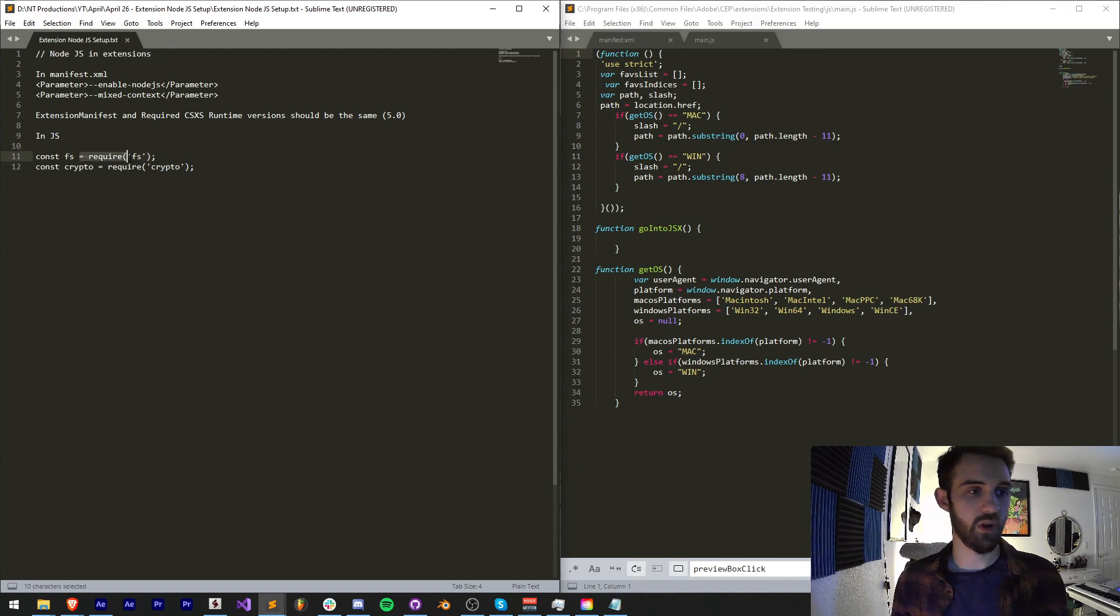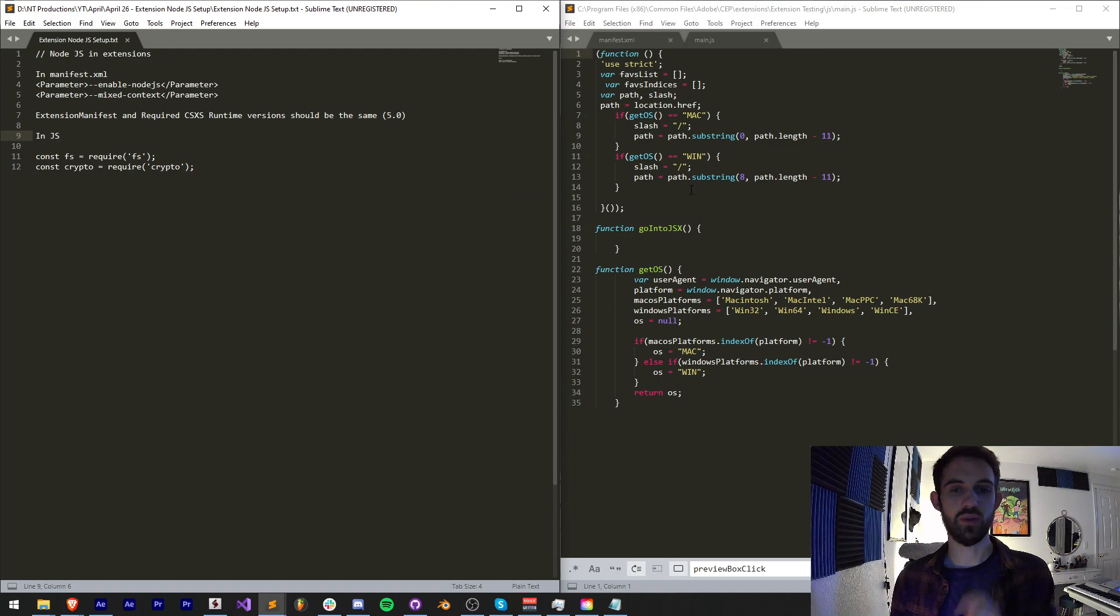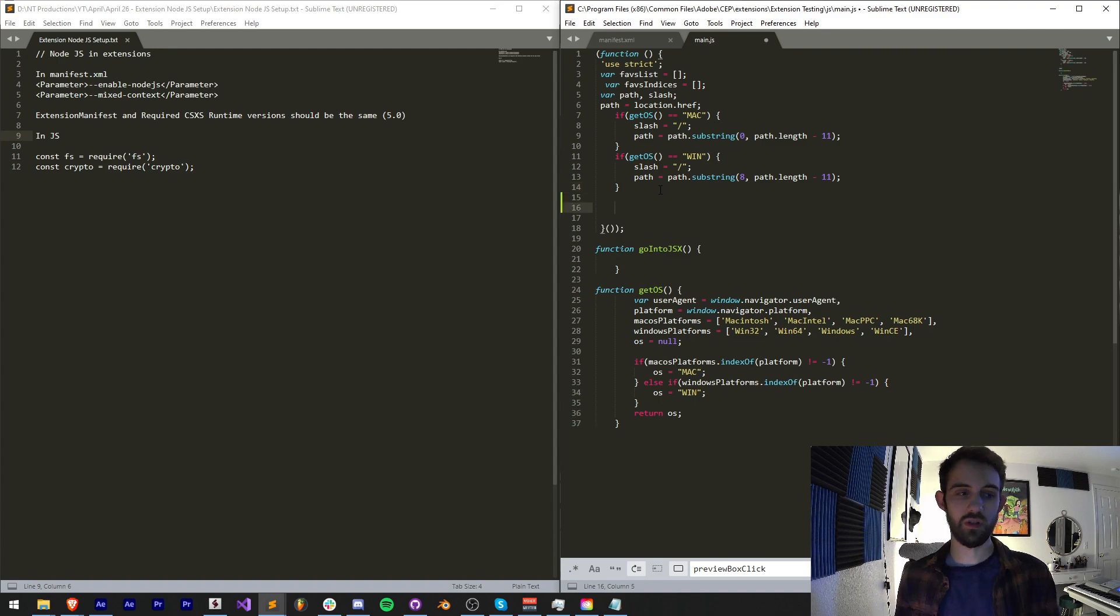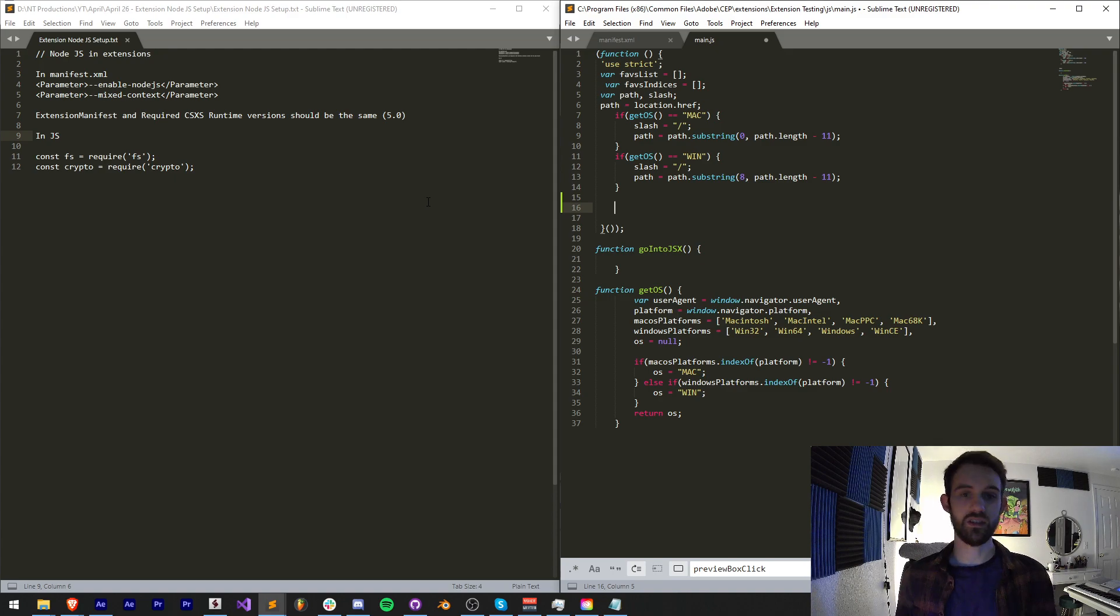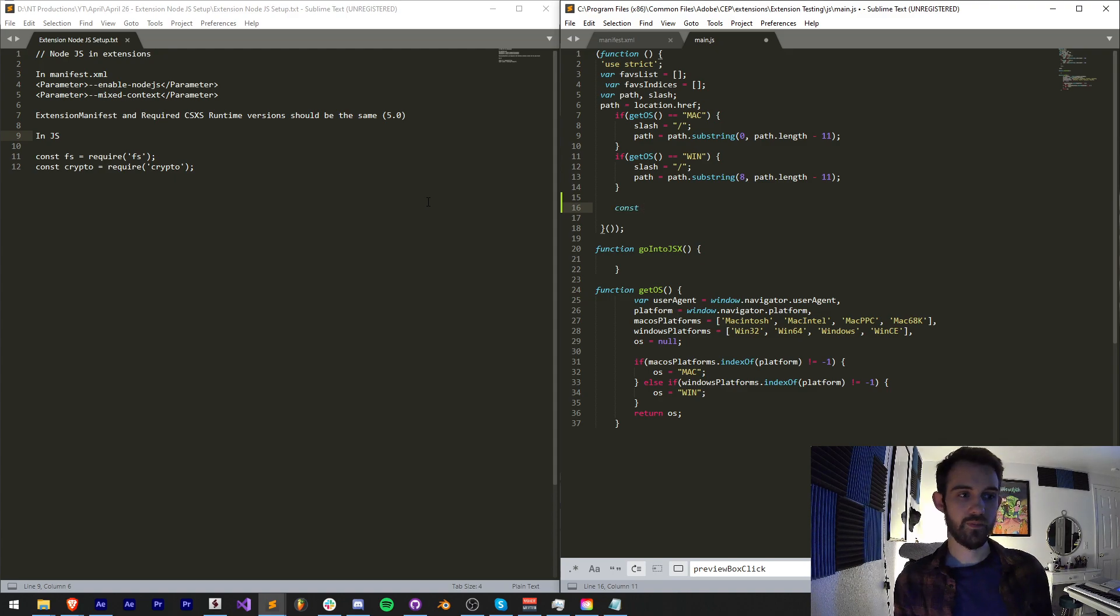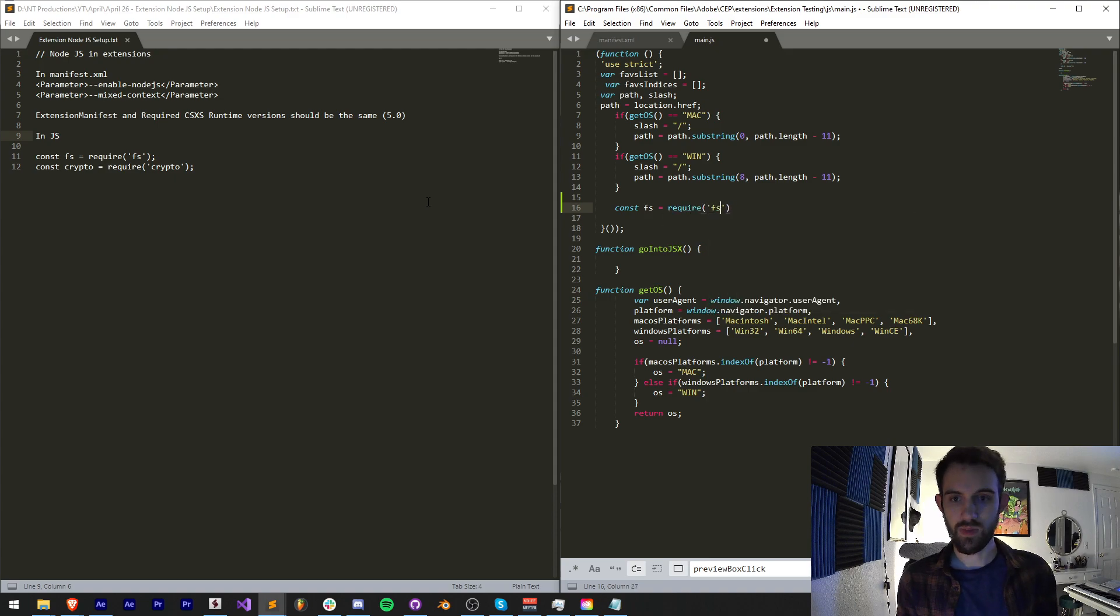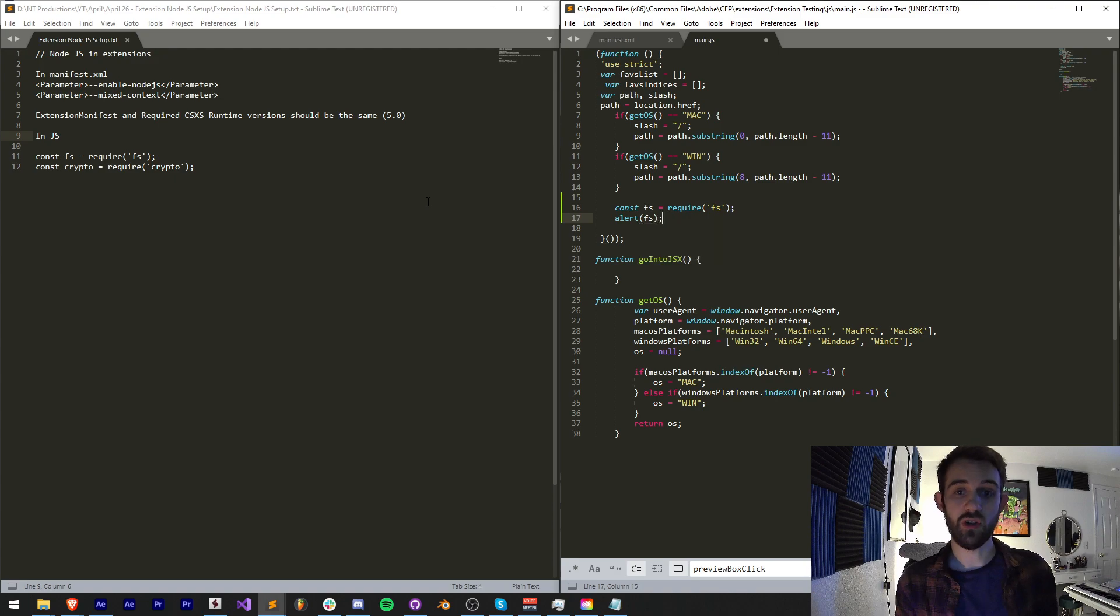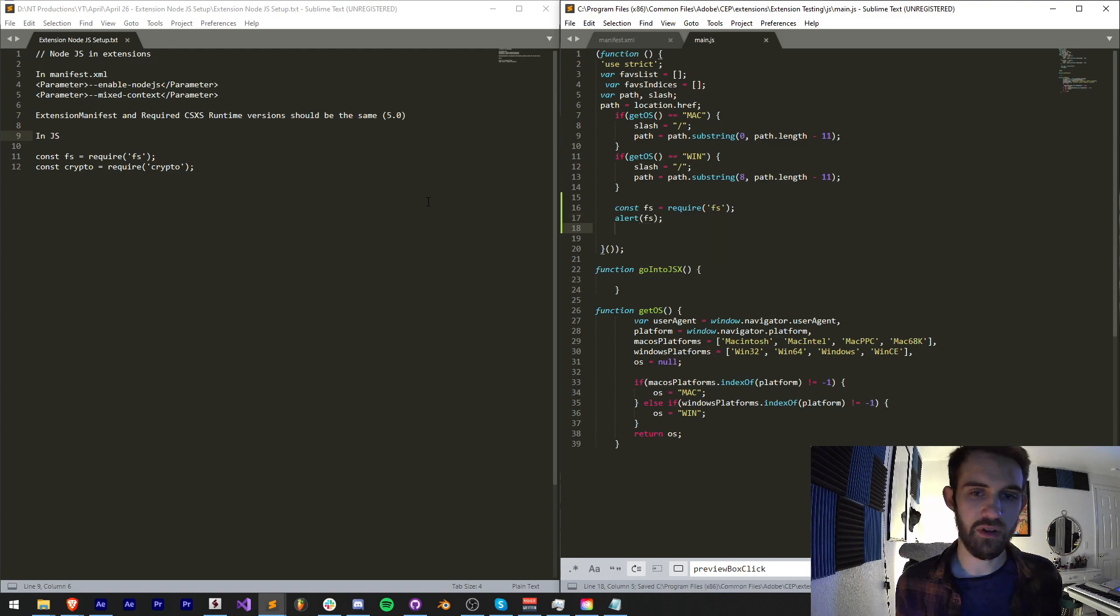We're going to try and require FS for file system and we can also try and include crypto. The way I'm going to do this, we're going to first try and assume that Node.js magically works without any setup, which it doesn't. But we can say const FS equals require FS. Now if this works we should be able to alert FS and we could even maybe alert all the properties of it, but there are quite a few.